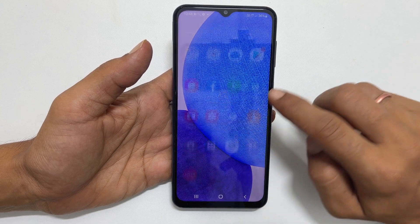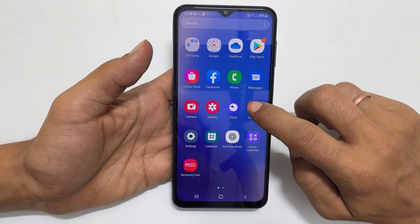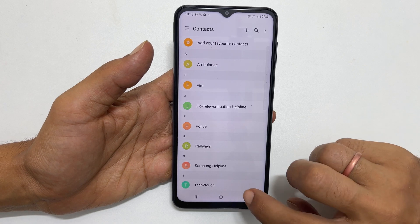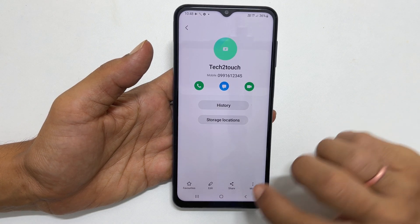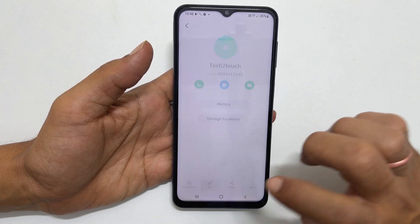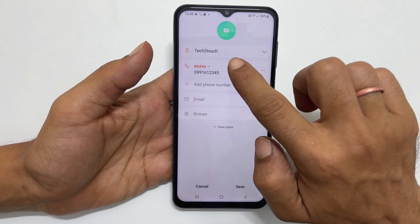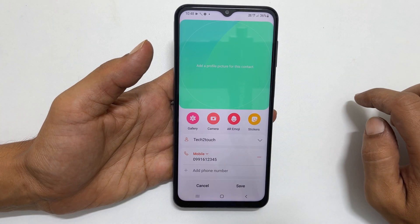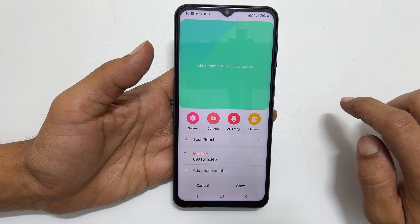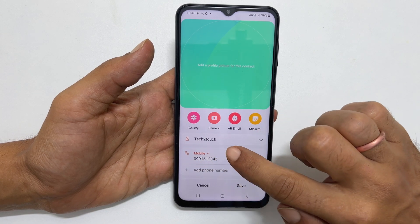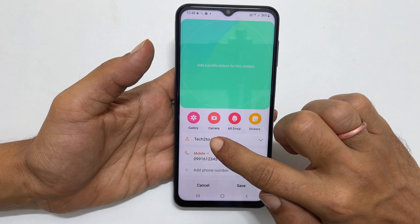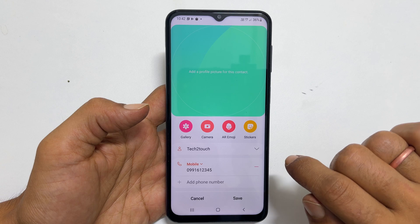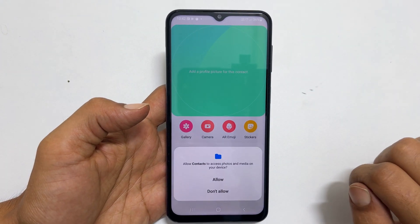To begin with, open the contacts app. Select the contact you wish to add a photo. Tap on edit. On this page, tap on this camera icon. Here you have a couple of options. You can add a photo from gallery or take a picture using the camera. For example, let me add from the gallery.